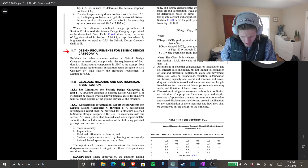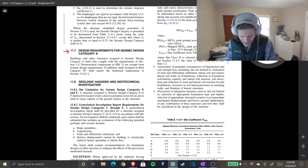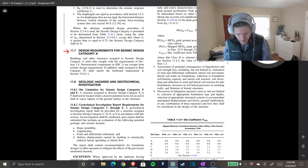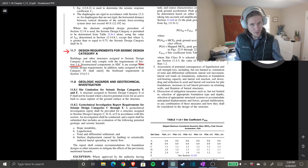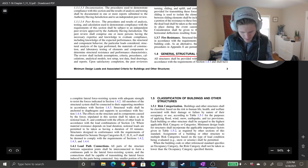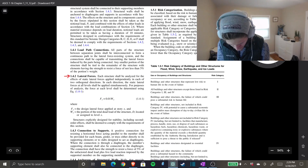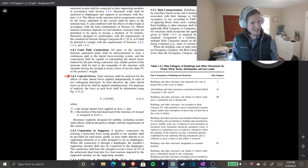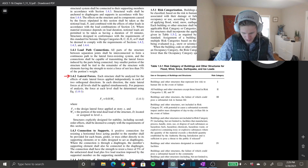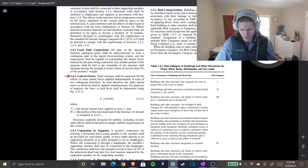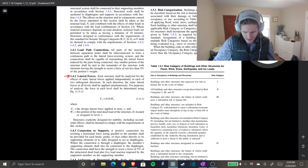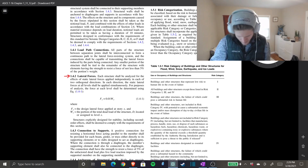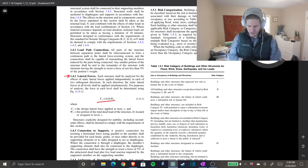Section 11.7 says: buildings and other structures assigned to Seismic Design Category A need only comply with the requirements of Section 1.4. So this is a code vehicle sending us over to Chapter 1.4, General Structural Integrity. If you go to Section 1.4.2, that's lateral forces. Each structure shall be analyzed for the effects of static lateral forces applied independently in each of the two orthogonal directions — just like you would for wind.